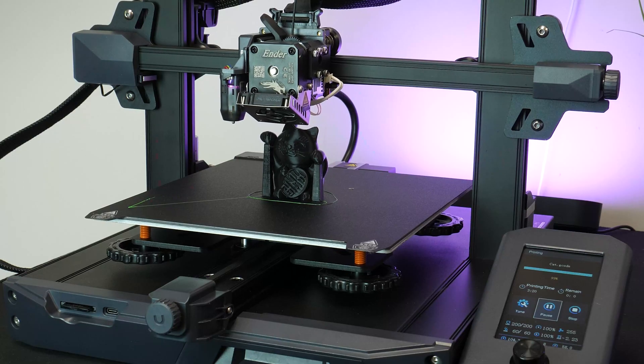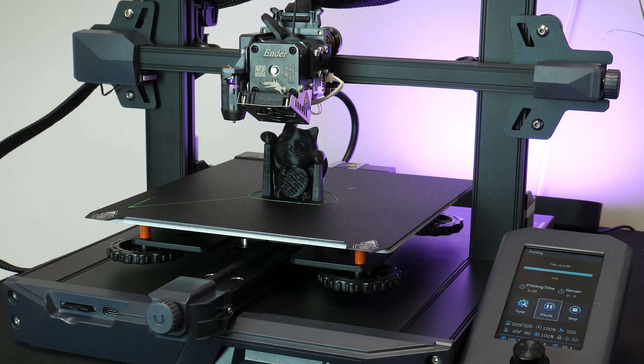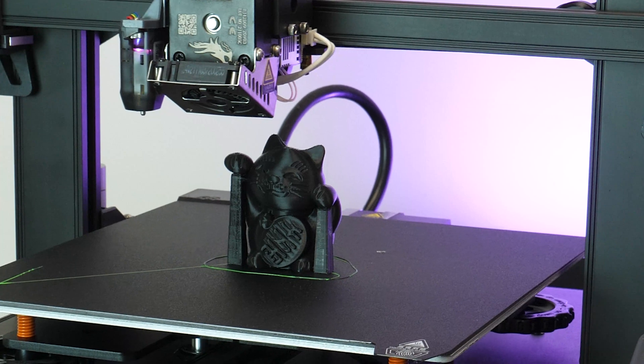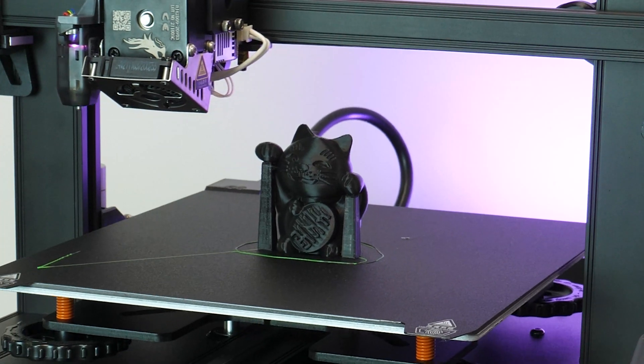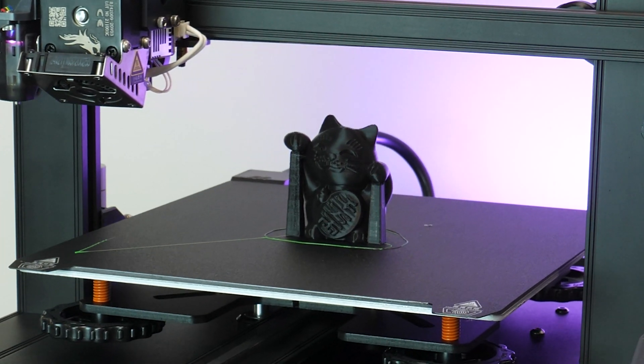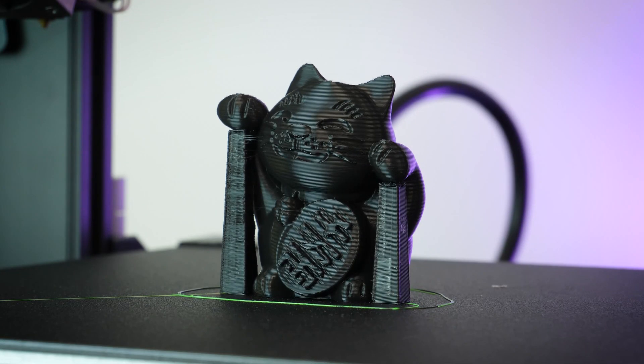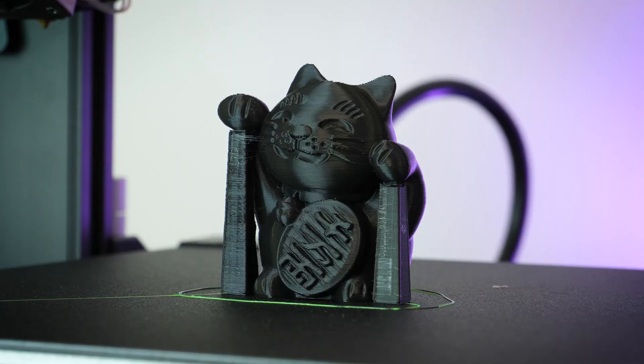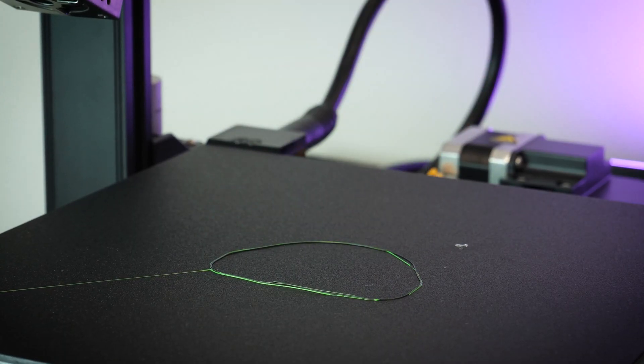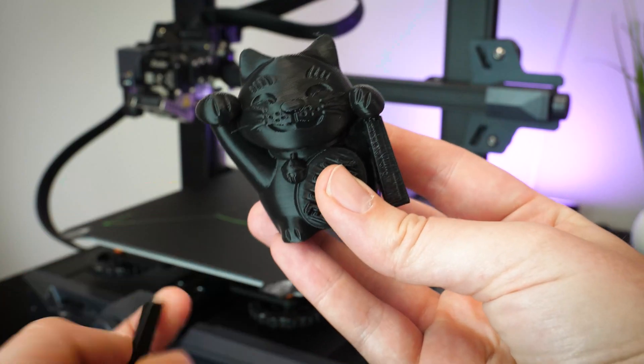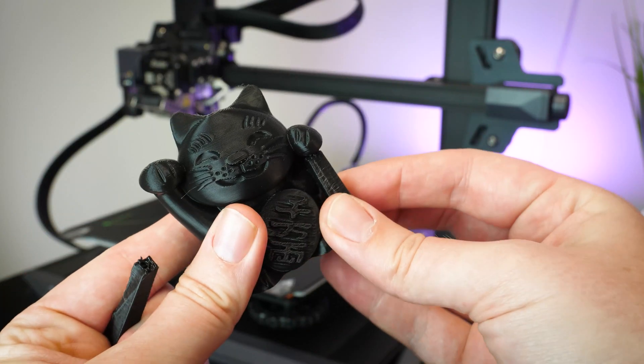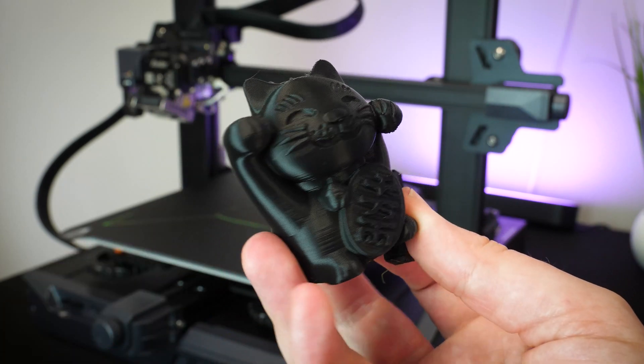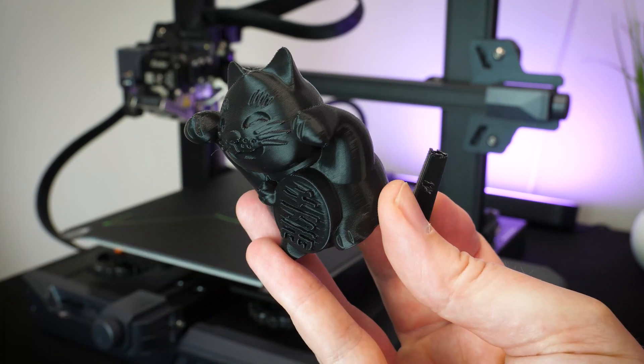The cat print roughly took 4 hours overall, and as my first attempt, I'm very pleased with the results. The texture is beautifully smooth, and I can definitely see the results that the high precision axis and dual gear sprite extruder puts in. The layers are hardly noticeable, making it a little less obvious that it's a 3D print.